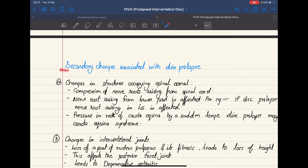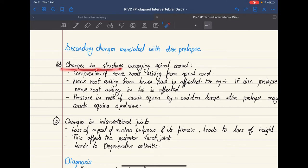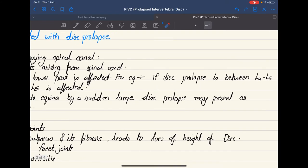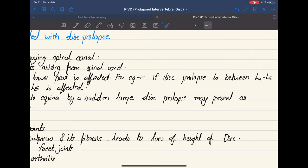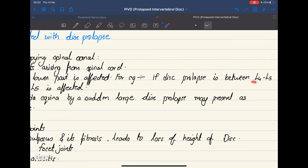Now let's talk about secondary changes associated with disc prolapse. First, there are changes in the structures that occupy the spinal canal. The spinal cord runs through the spinal canal with nerve roots arising from it. When there is disc prolapse, there can be compression of these nerve roots. For example, if the disc between L4 and L5 prolapses, the nerve root arising from L5 is affected, whereas the L4 nerve root is not affected.